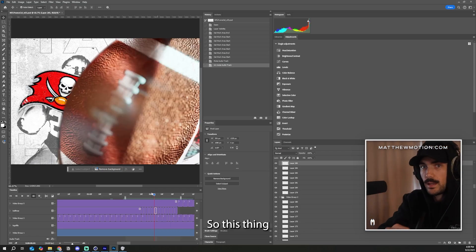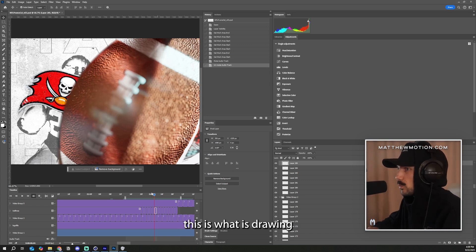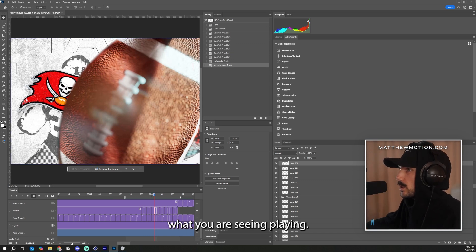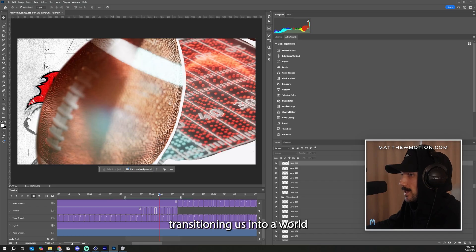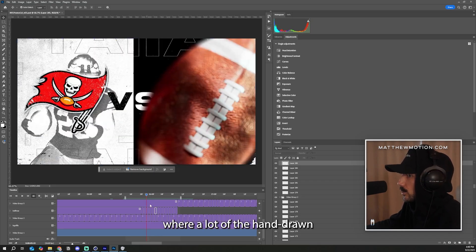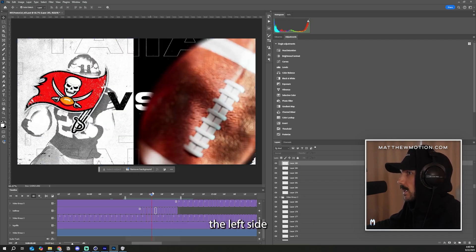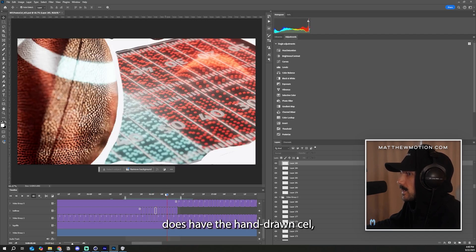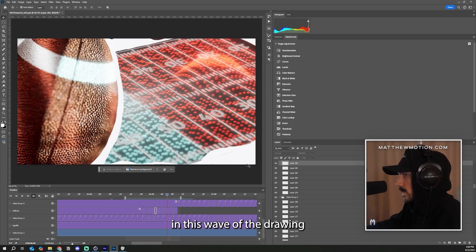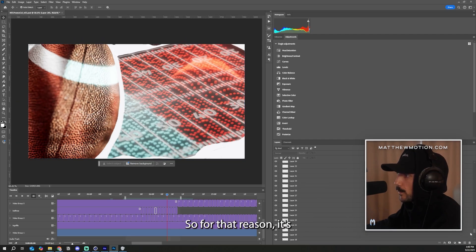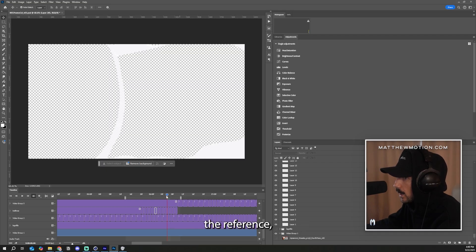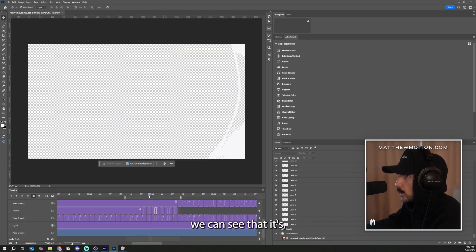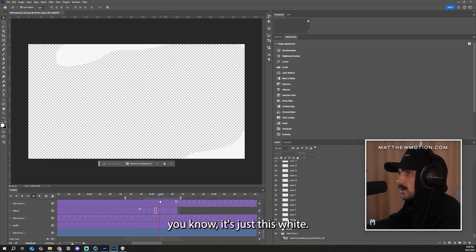So this thing you see here, this stylus, this is what is drawing what you are seeing playing. So since this ball is transitioning us into a world where a lot of the hand-drawn effects exist, the left side doesn't have the hand-drawn cell, but the right side does have the hand-drawn cell. And it sort of brings in this wave of the drawing that I did. So for that reason, it's only on the right side.